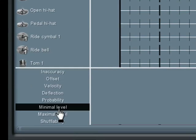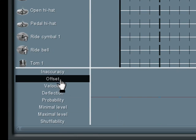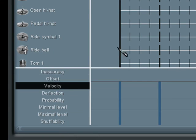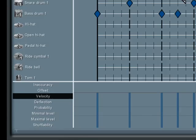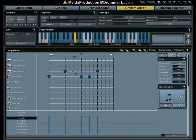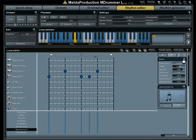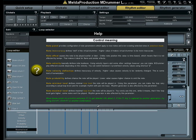Each note in the loop has several parameters, from velocity, through probability, to level range. To get info about them, click this button for help.